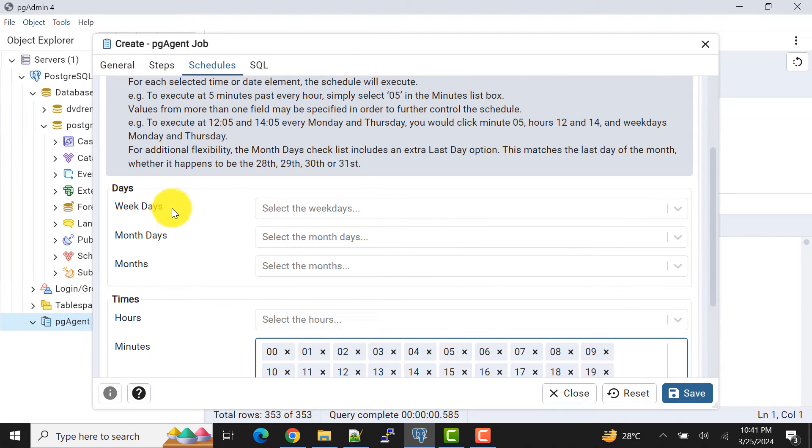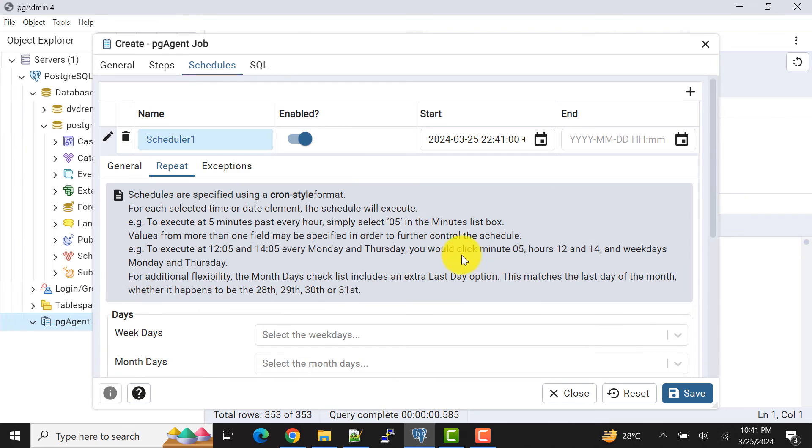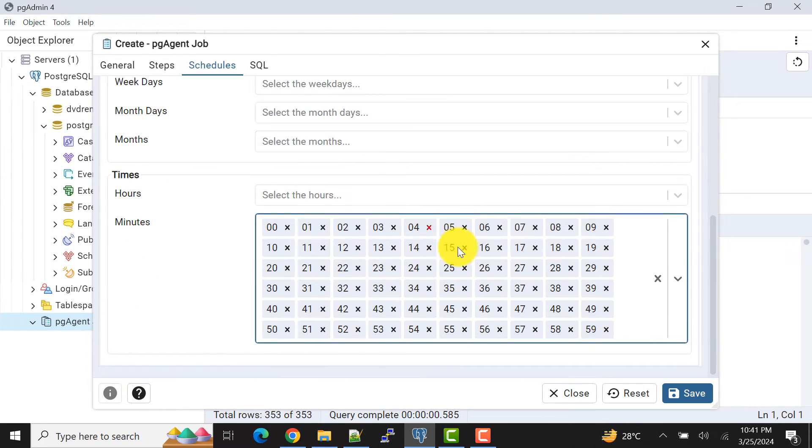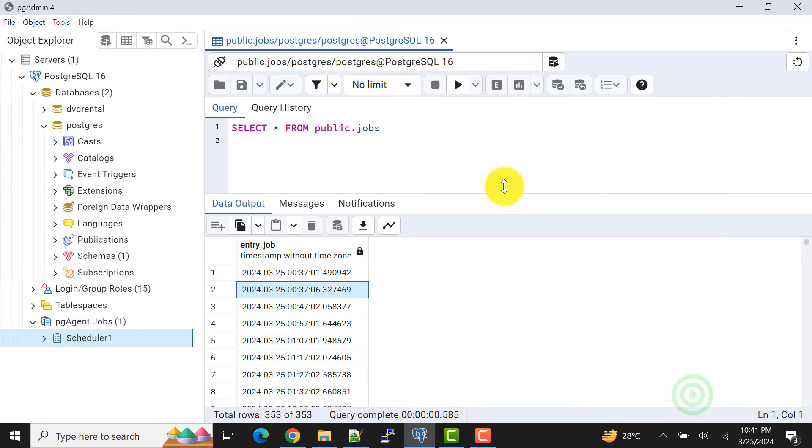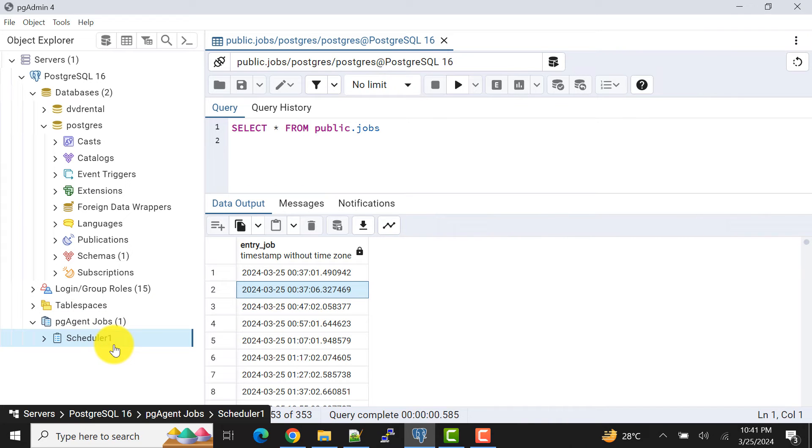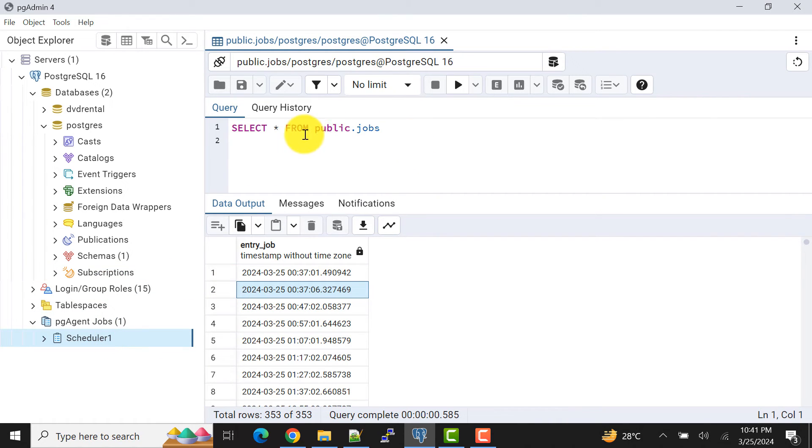So there are multiple parameters. As per your requirement you can do that, so I'm not doing it complex now. I can save it. So what I have done, I have created a schedule job that will export the data of this table and put into this folder.